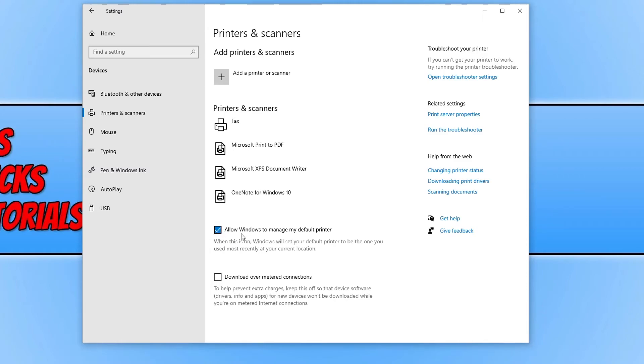Now that this is on, Windows will set your default printer to be the one you use most recently at your current location.